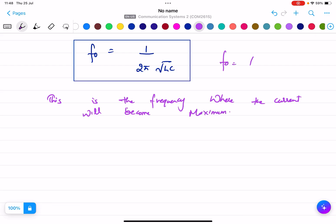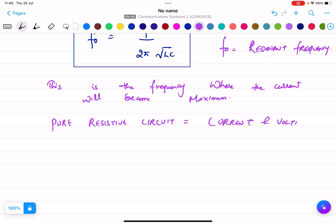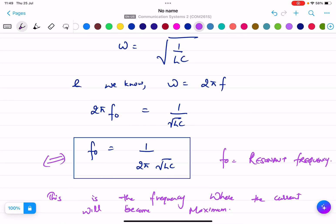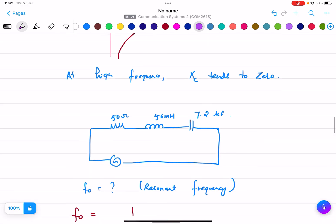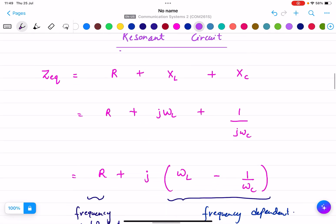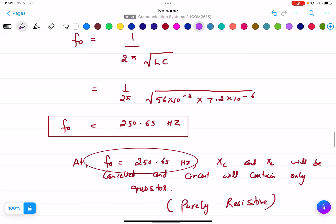F0 is the resonant frequency. At resonant frequency, it is a pure resistive circuit, which means current and voltage will be in phase. Please remember: at resonant frequency F0, the circuit is purely resistive. In an exam, you may get the derivation of resonant frequency, you need to draw the curve, and you may also get numerical problems on resonant frequency.